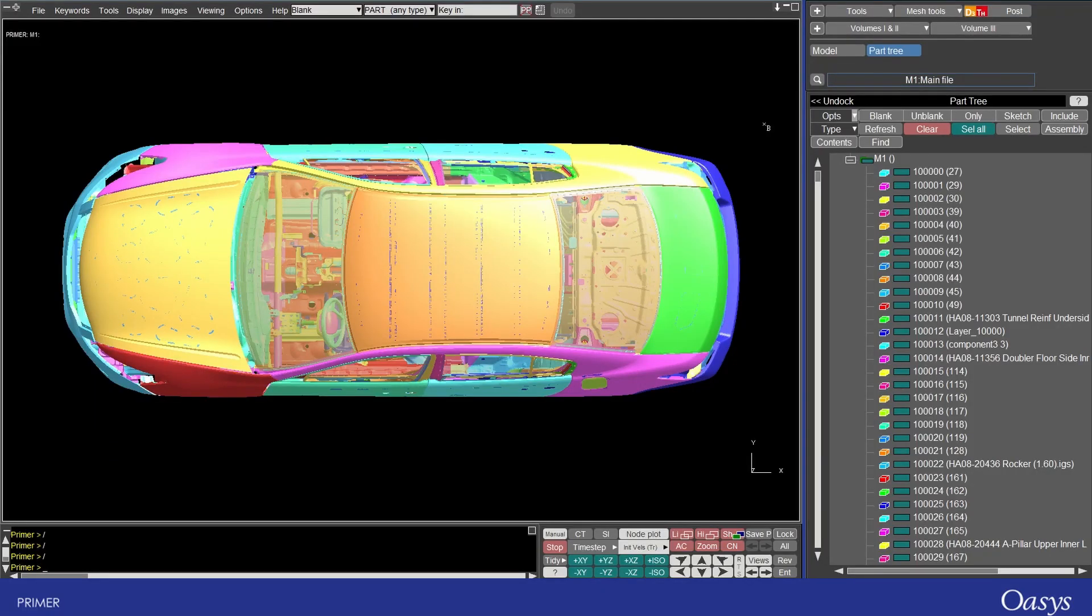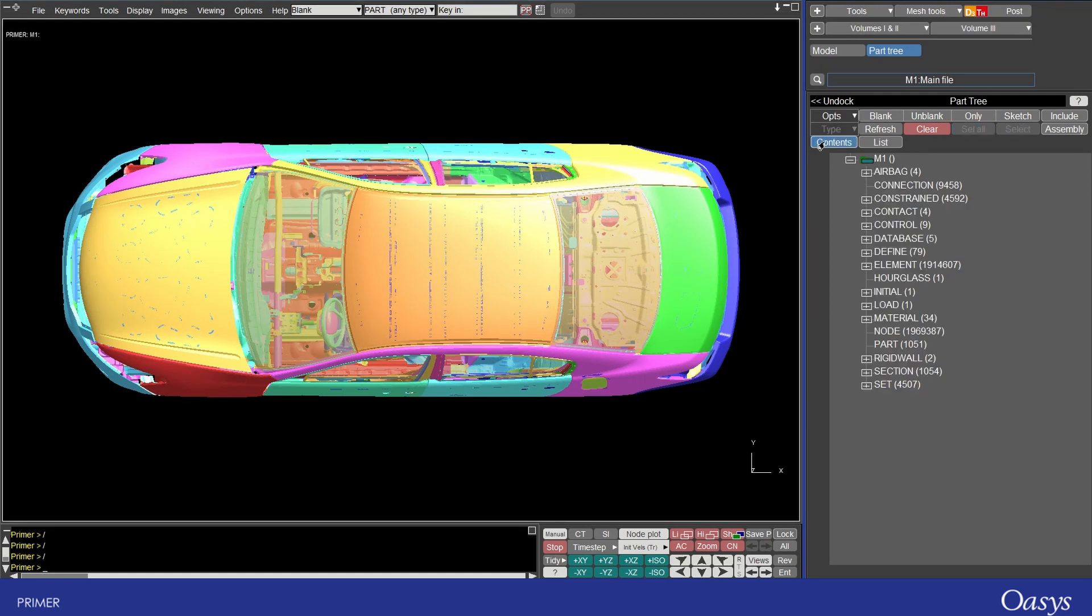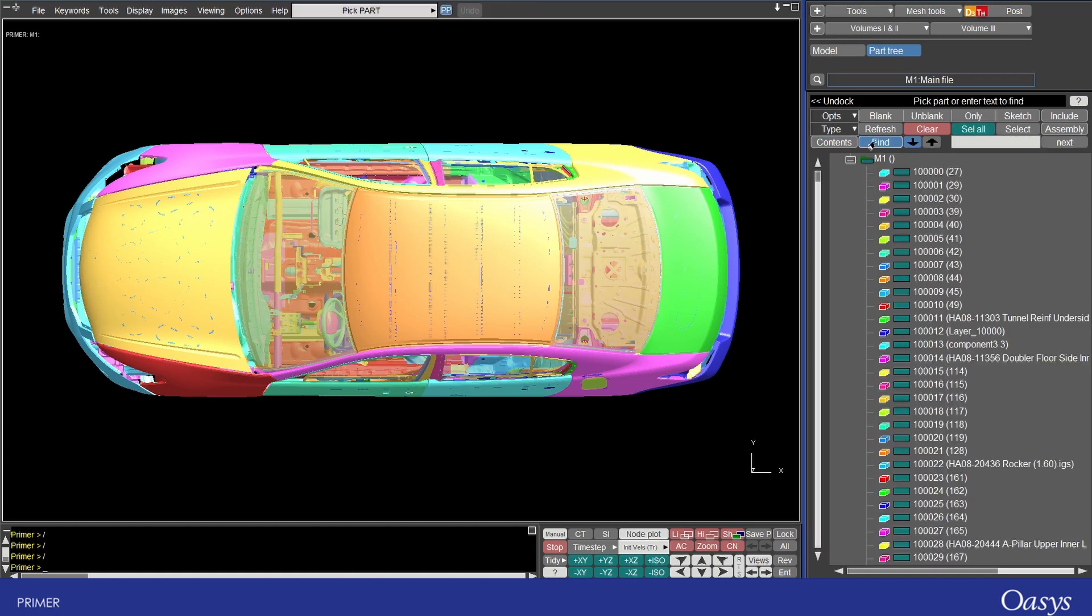In the previous top tip we looked at the part tree and how it can be used to show all the contents of a model as well as listing things or finding different things and changing the visibility of parts within the model. In this video I will cover includes and assemblies which can be used to organize larger models into smaller modular units.